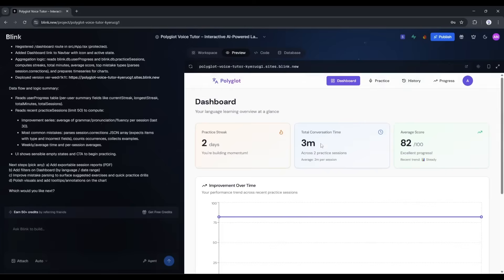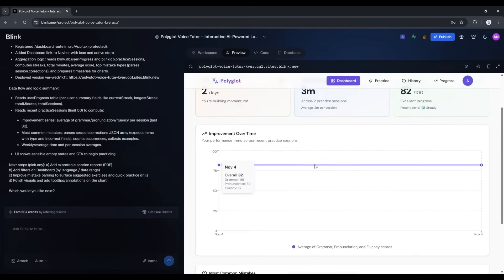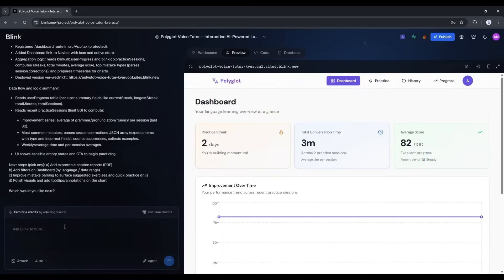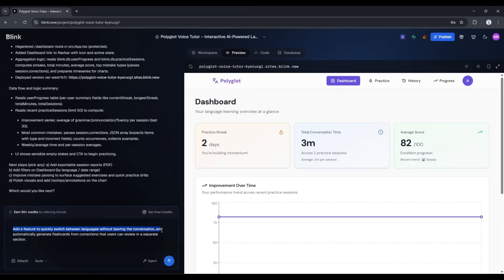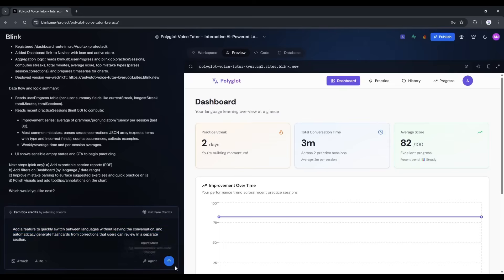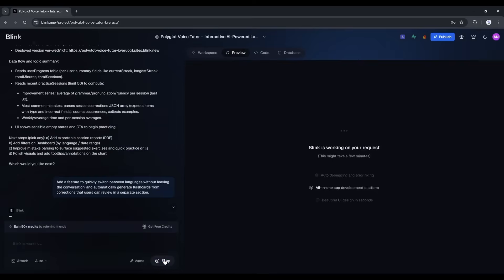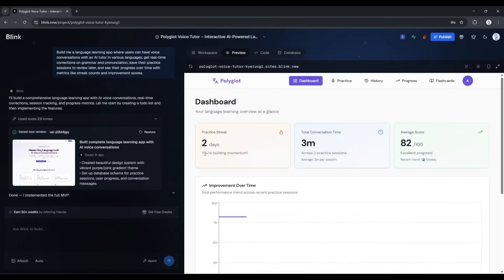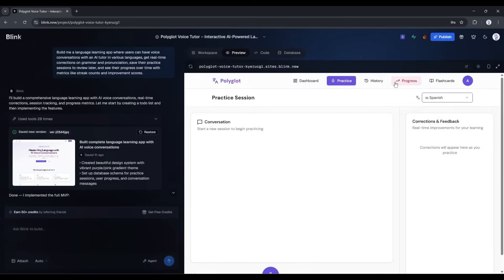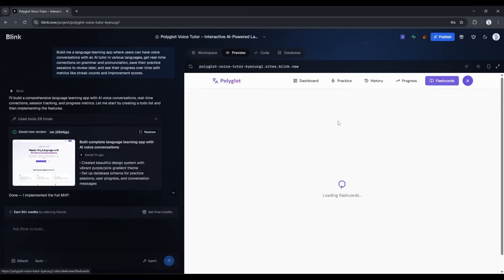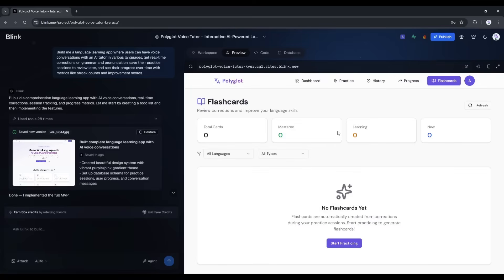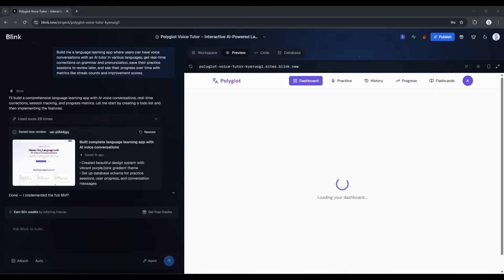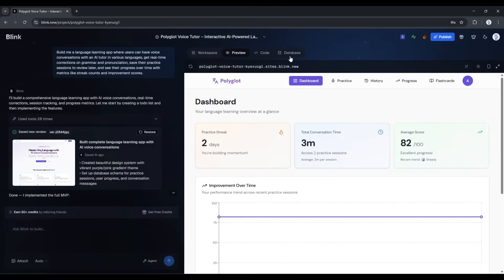Let me add one more thing. I want users to get flashcards generated from their mistakes so they can review later. Typing. Add a feature to quickly switch between languages without leaving the conversation, and automatically generate flashcards from corrections that users can review in a separate section. Processing, building, and done. Refreshing the app again. And there's a new flashcards tab. Clicking it. And it's already generated flashcards from my mistakes. This is incredible. We've gone from zero to a fully functional language learning platform in like 15 minutes.